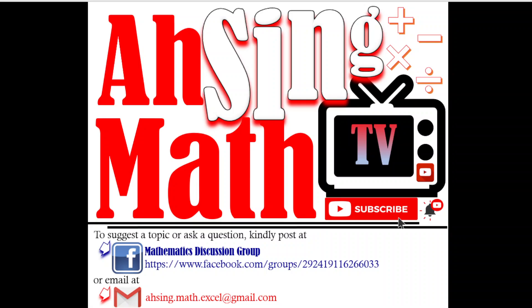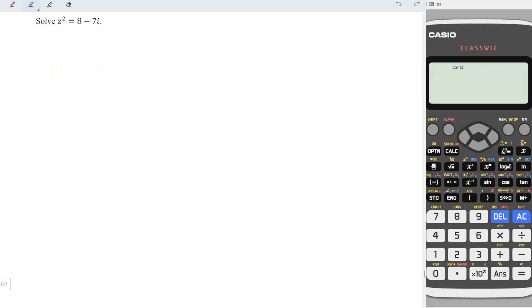Hi, this is Async. You are now watching AsyncMath TV. Today, I would like to show you how to solve this complex equation.